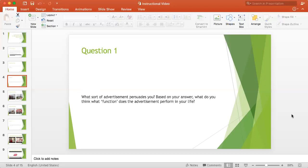Here is question number one that you see on the screen. It says: What sort of advertisement persuades you? And based on your answer, what do you think—what function does the advertising perform in your life?